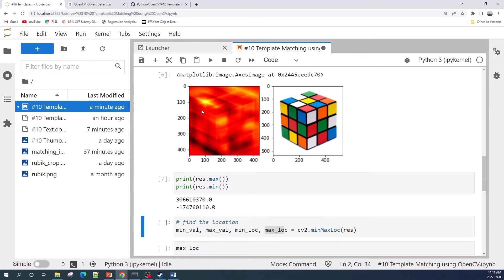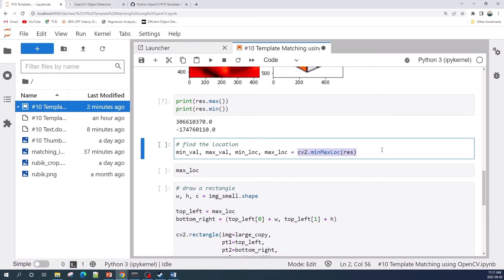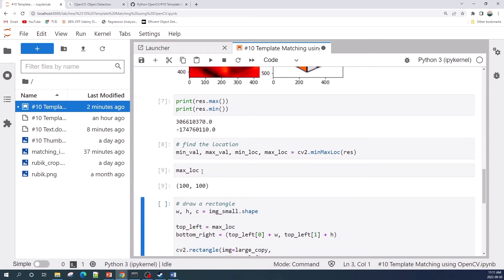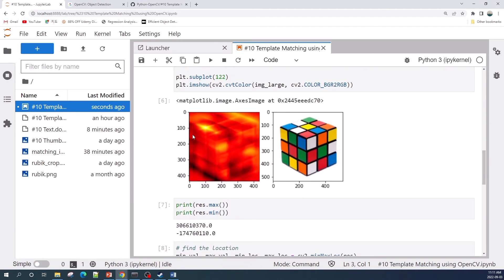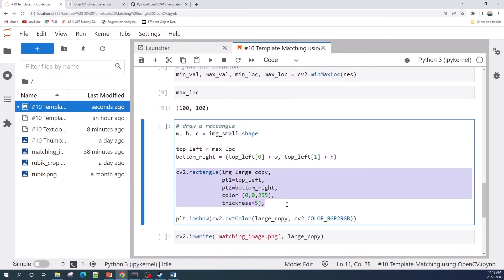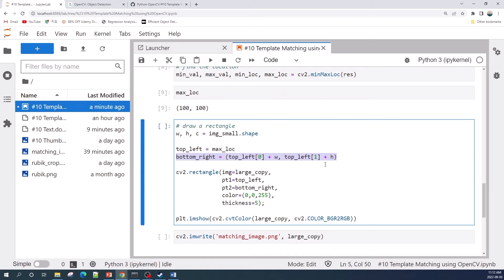We can get the location of this maximum value and use it to draw a rectangle representing the template image. I'm using the cv2.minMaxLoc built-in function, which returns four outputs: minimum value, maximum value, location of minimum value, and location of maximum value. The max_loc variable has two values — the first is the horizontal location from left to right, and the second is the vertical location from top to bottom. I draw a rectangle using cv2.rectangle, where pt1 is the top-left point, pt2 is the bottom-right point, color is the border color, and thickness is the border thickness. The max_loc variable is our top-left point, and for the bottom-right point we add the width and height of our template image.